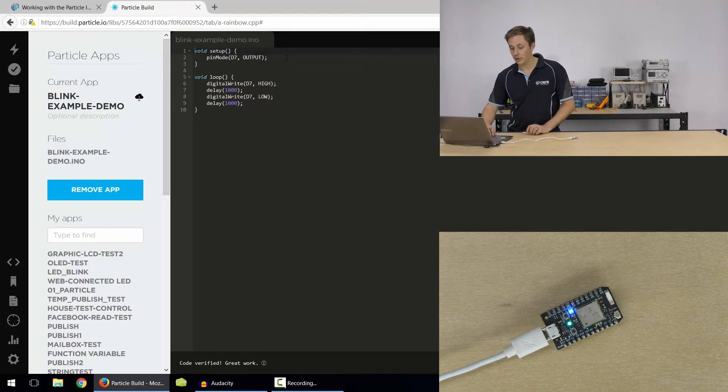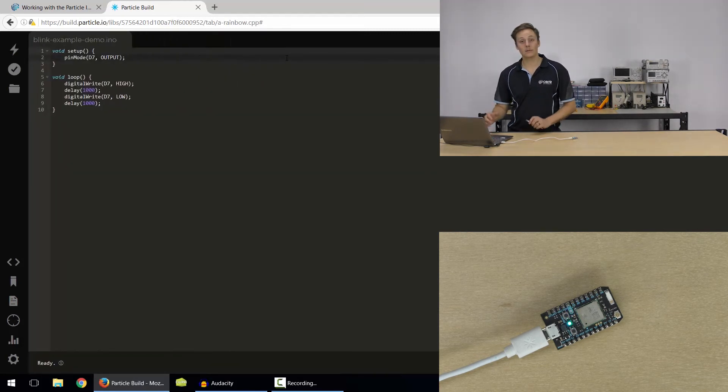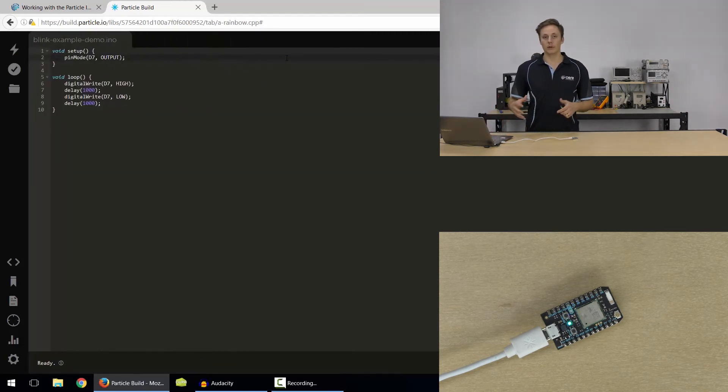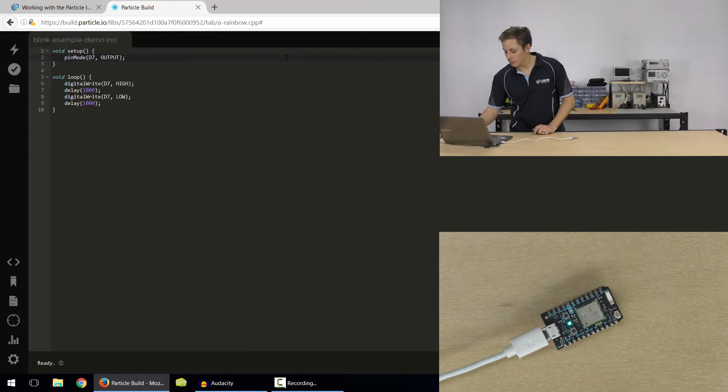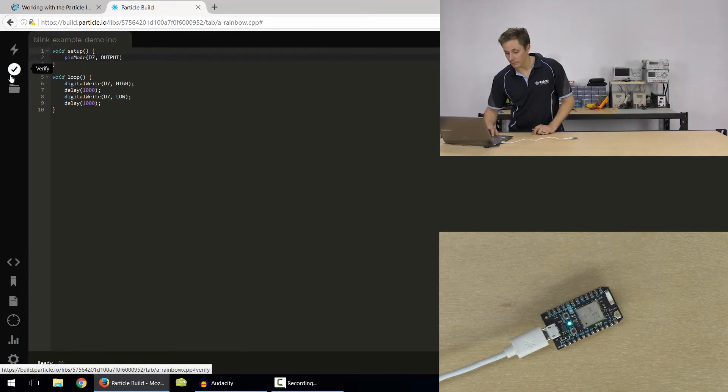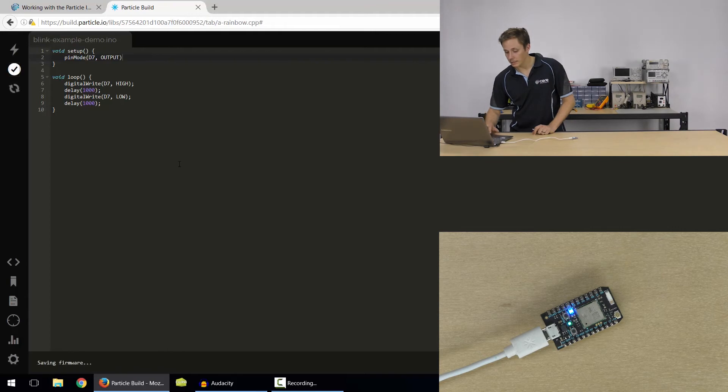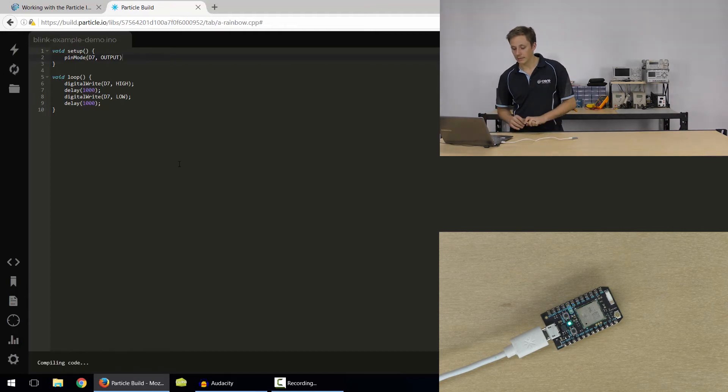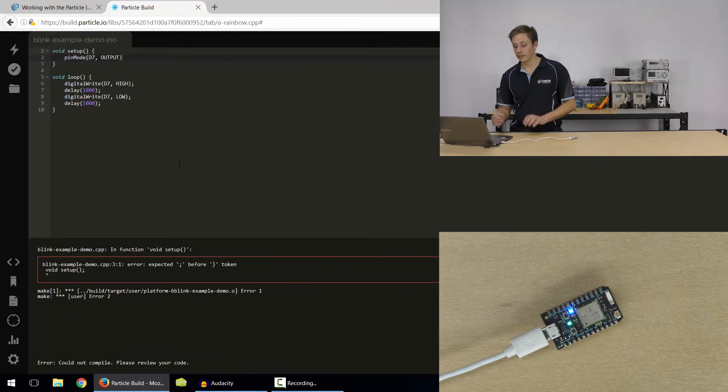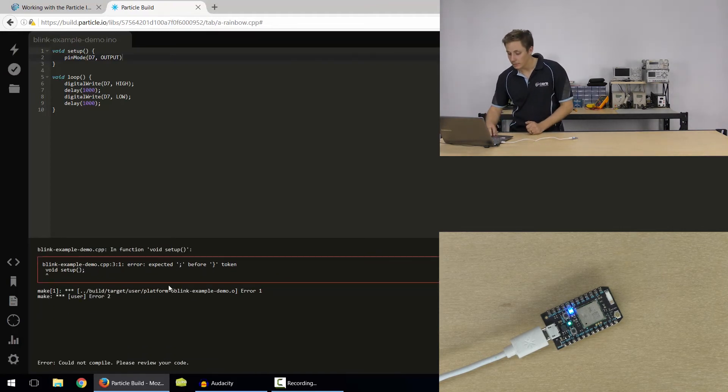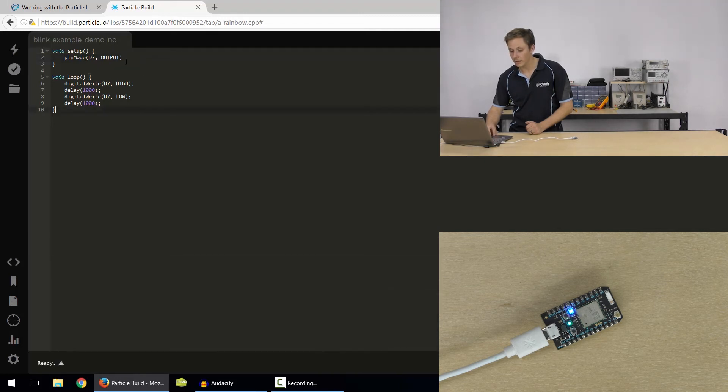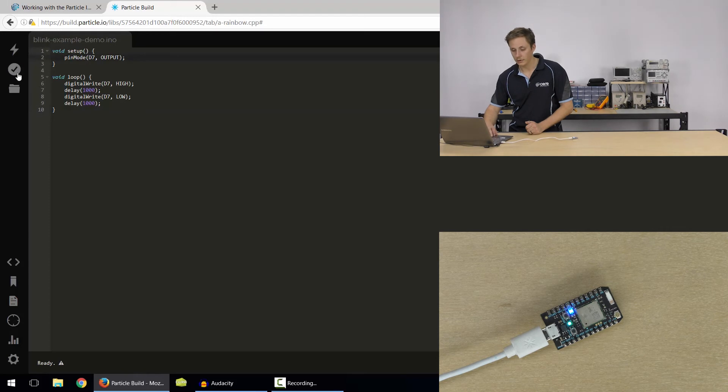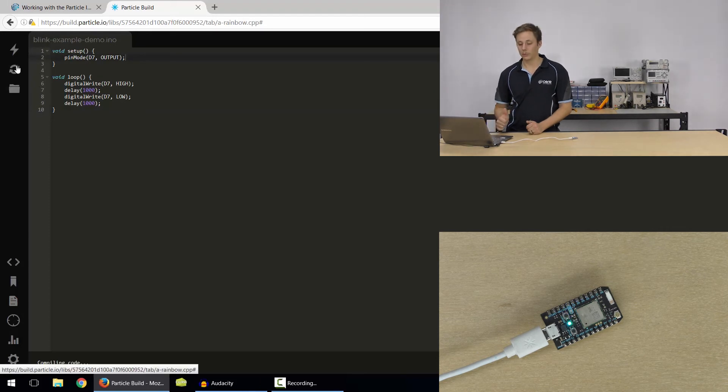And that means there were no errors. It might not work as intended, but at least it's valid code. So if we delete this semicolon here and try and verify it, it's going to attempt to do it and then let us know there's an error. So error, it expected that semicolon here. So we'll go ahead and add that in and re-verify it and it will be all good.